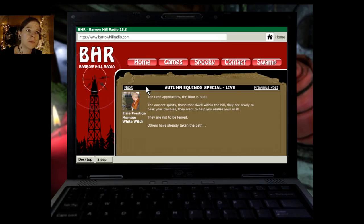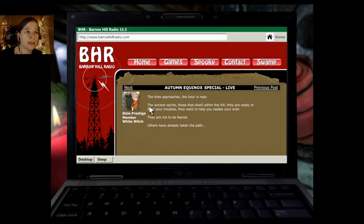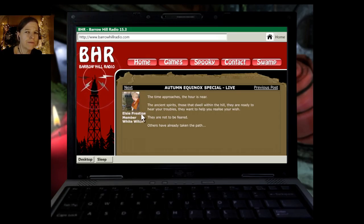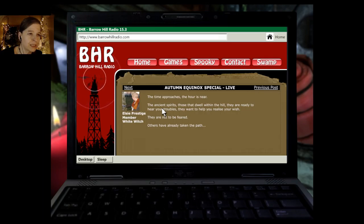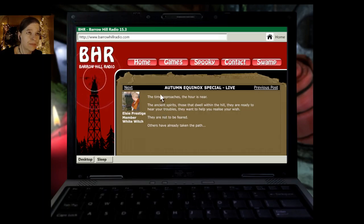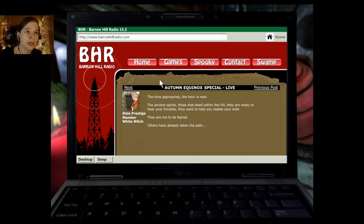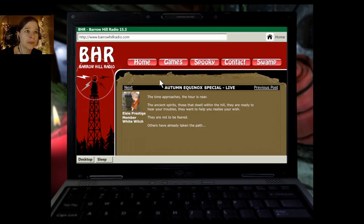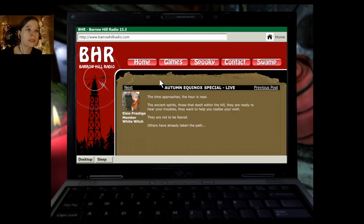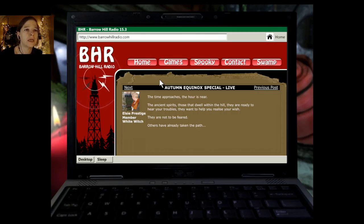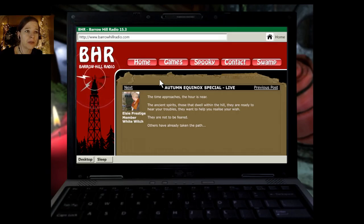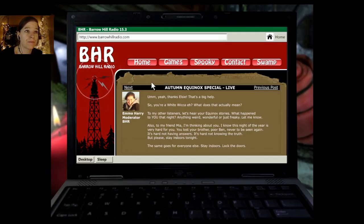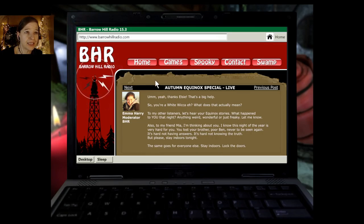Elsie Prestige. Remember, White Witch. Oh, we had her in the first game as well. What if she's the... What was the name? Wicca 52. The time approaches. The hour is near. The ancient spirits, those that dwell within the hill, they are ready to hear your troubles. They want to help you realize your wish. They are not to be feared. Others have already taken the path. Yeah. Thanks, Elsie. That's a big help. So, you're a White Wicca, eh? What does that actually mean?